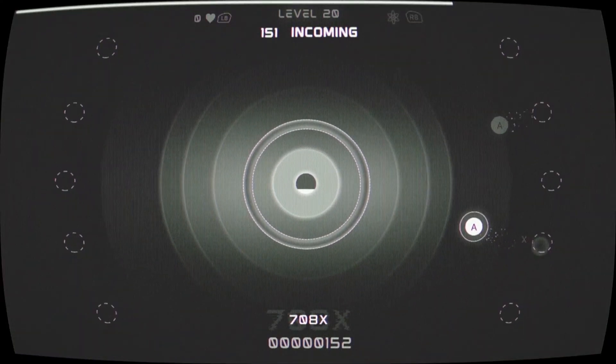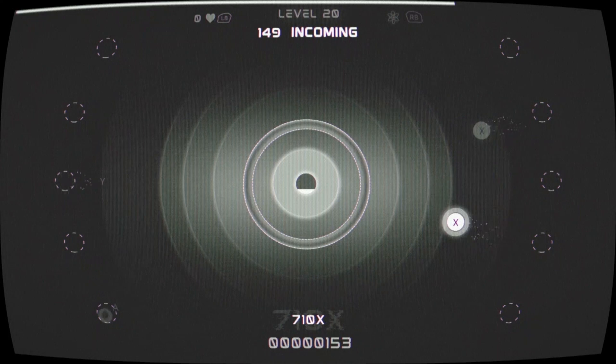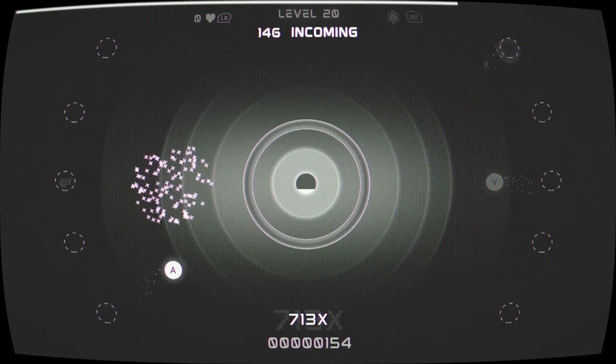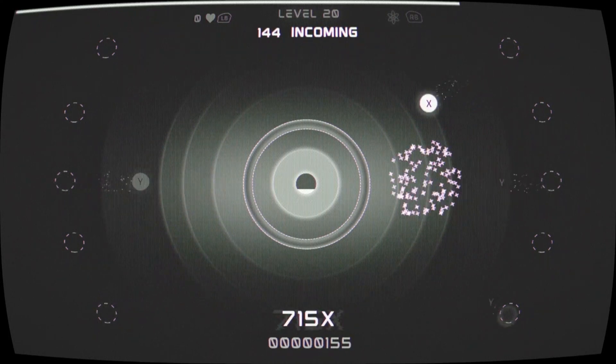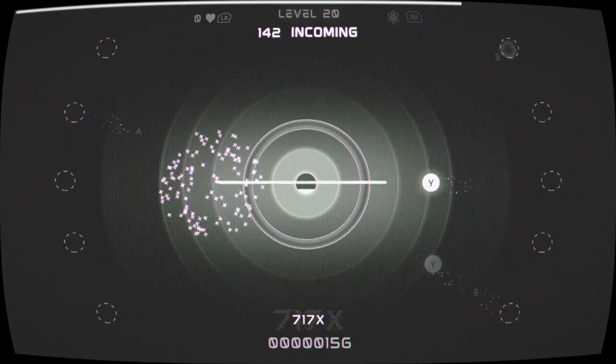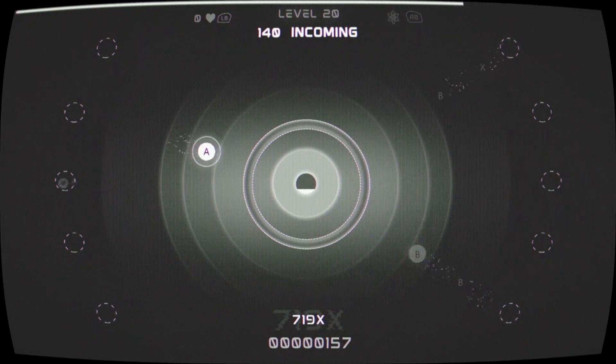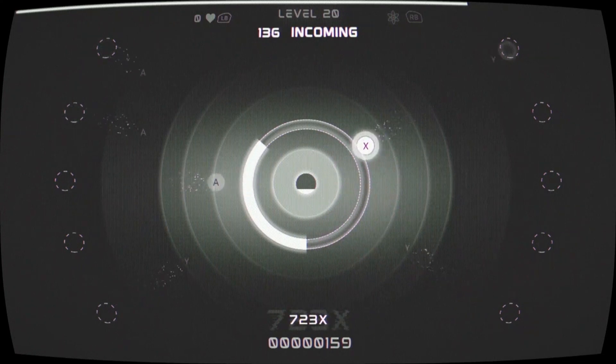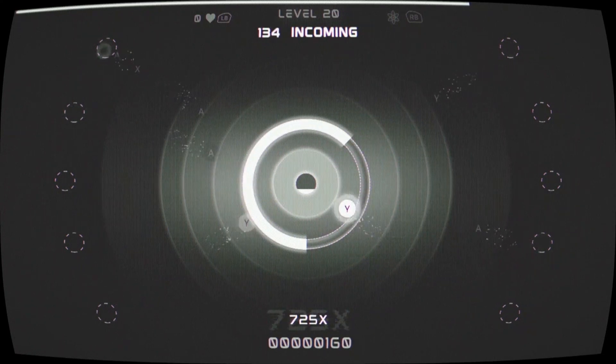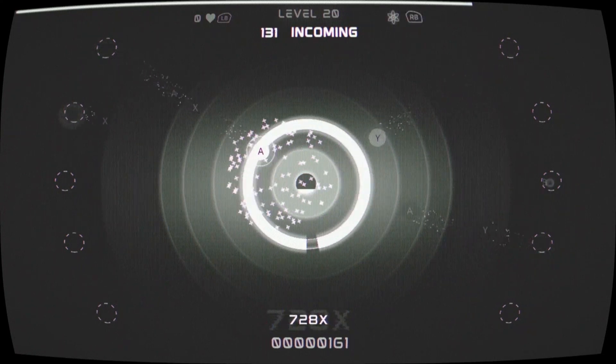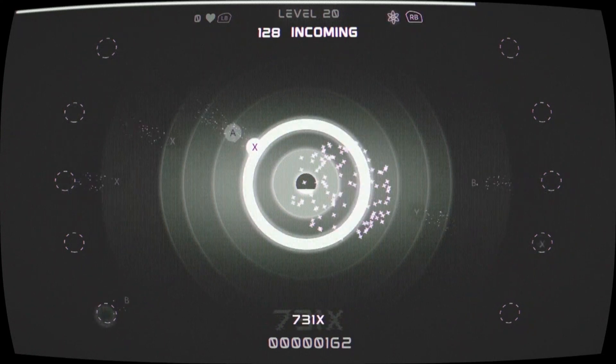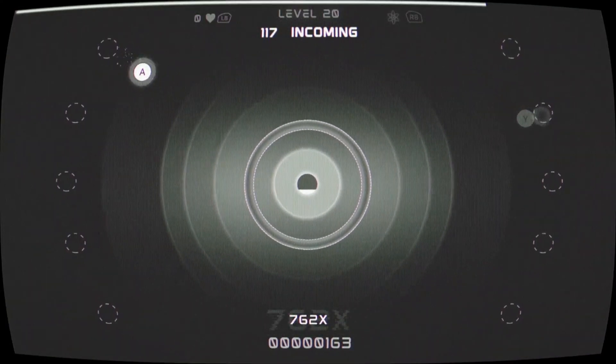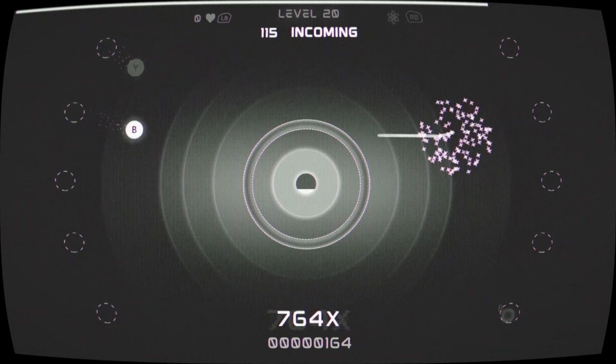Now, the last level requires you to hit 600 buttons to pass the 20th level. So we're going to have to hit 600 buttons without dying. It's definitely going to be the hardest level.